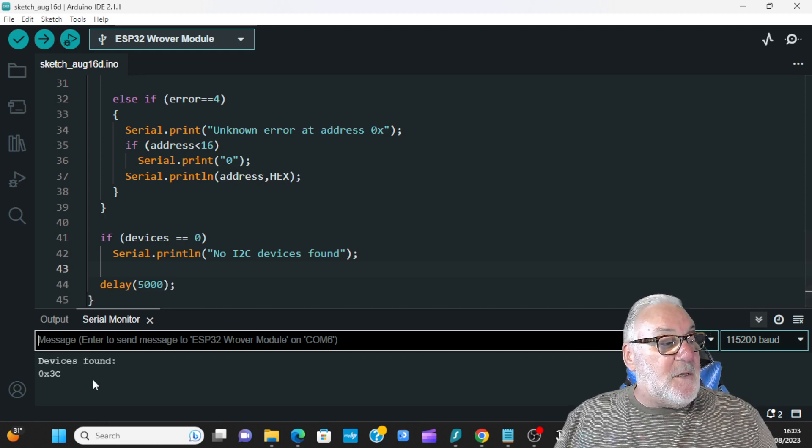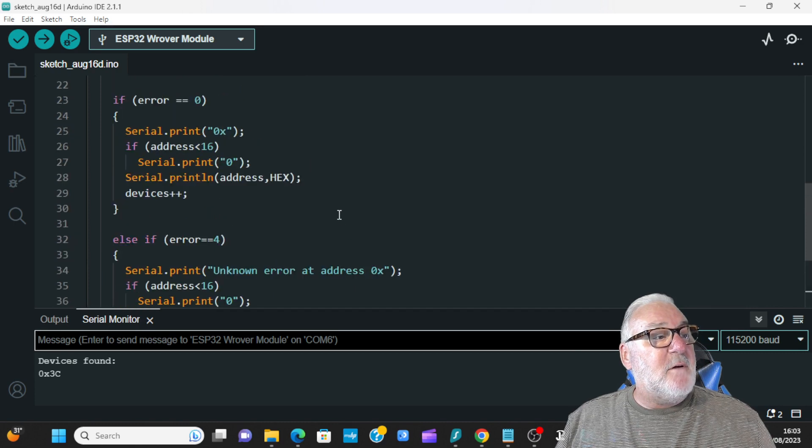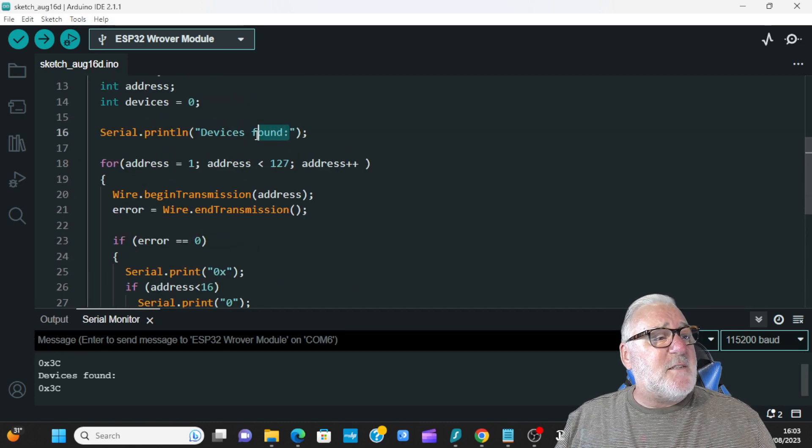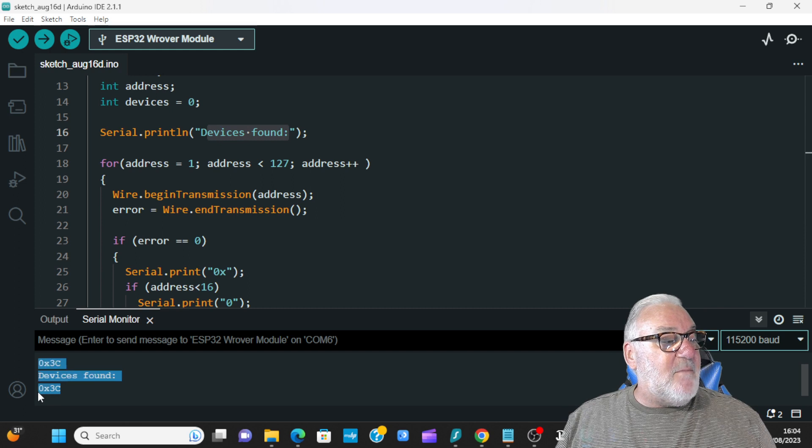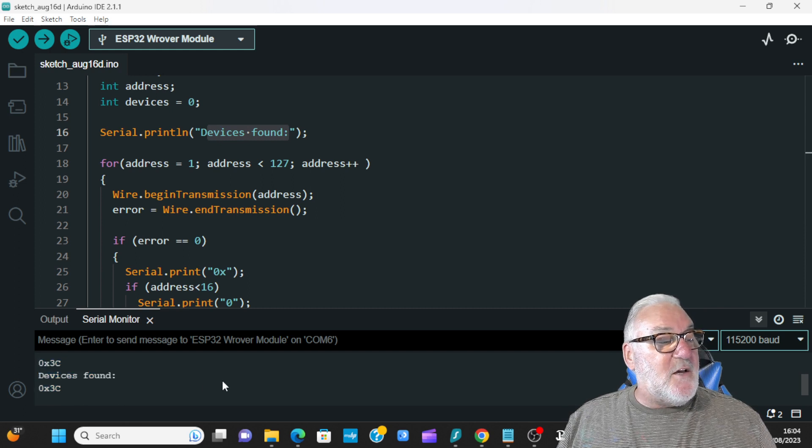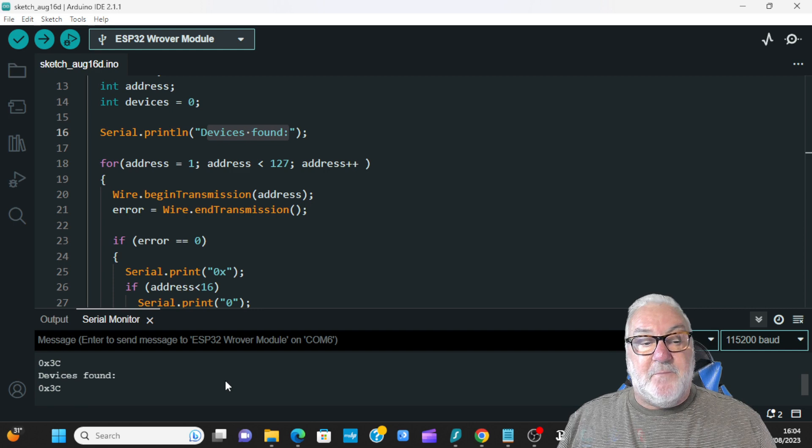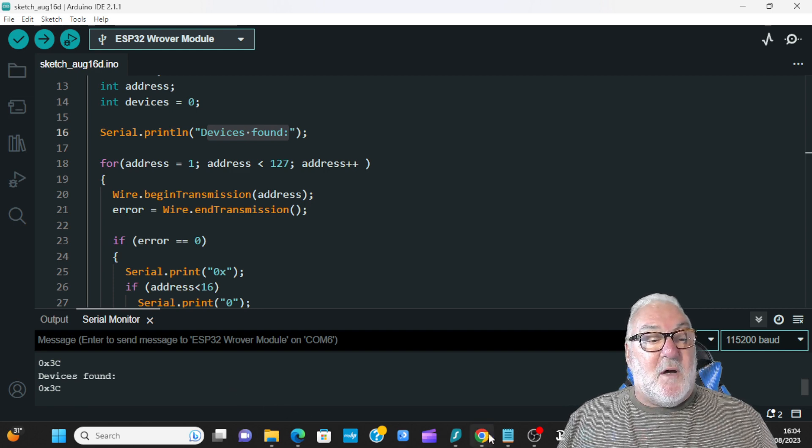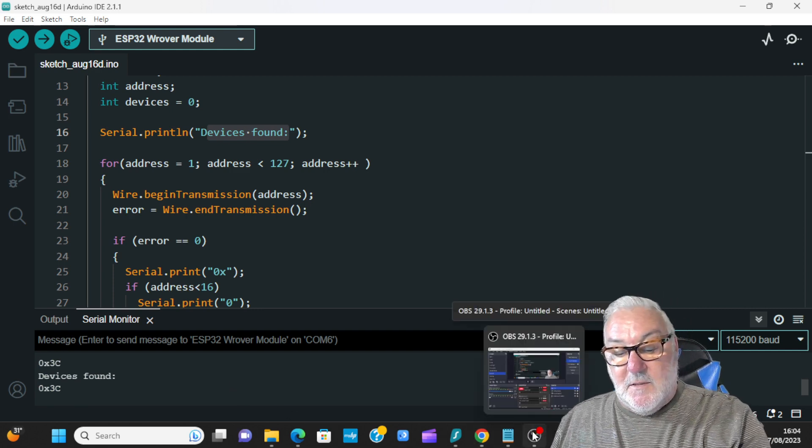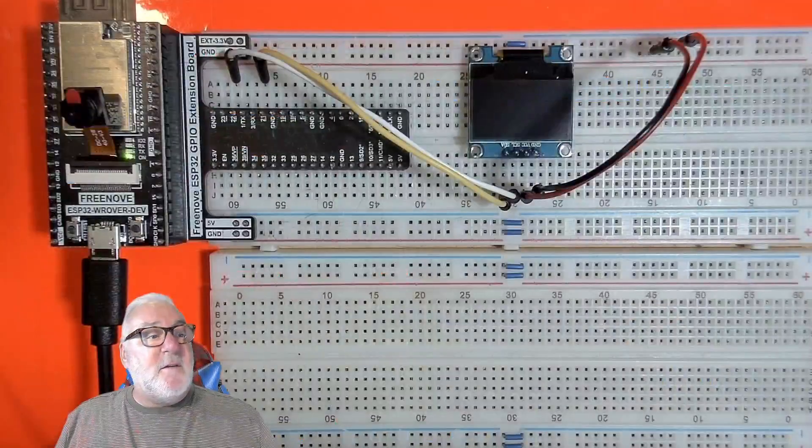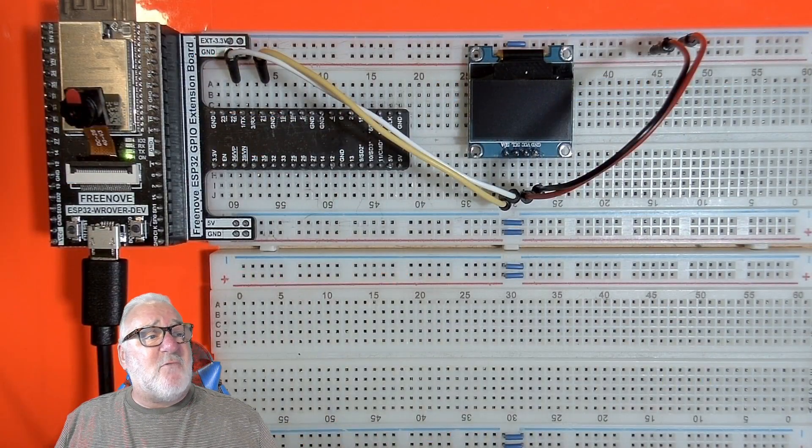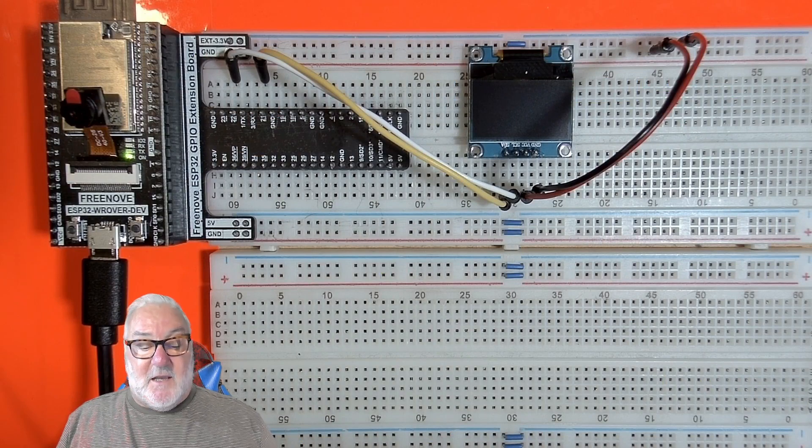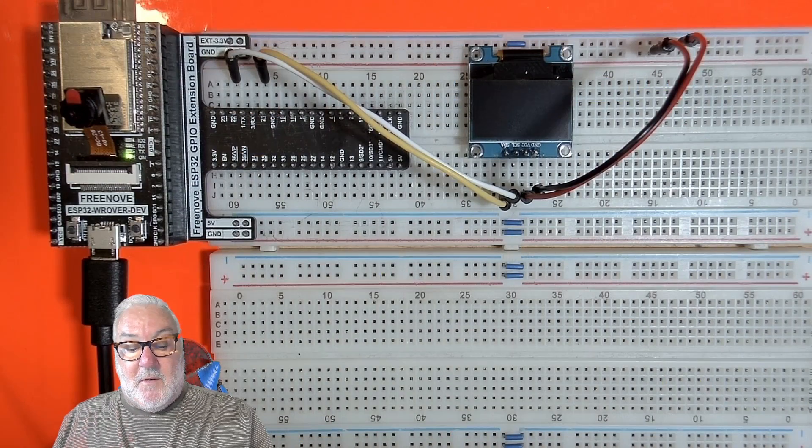And here you can see device is found, and then it gives me my I2C address for my little monitor. So if I go there you can see there's mine already plugged in and ready to rock and roll for the next video. So there you go, just a quick one.